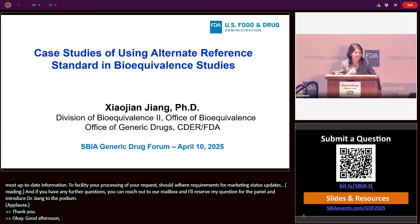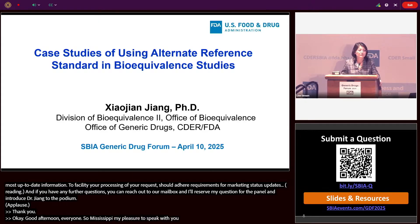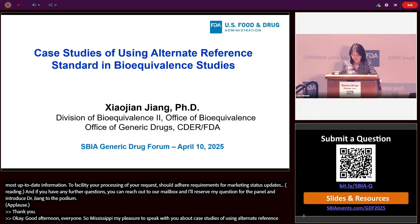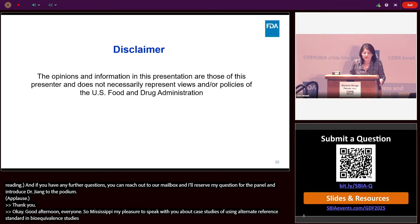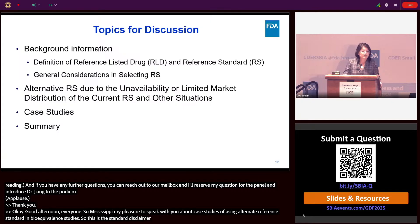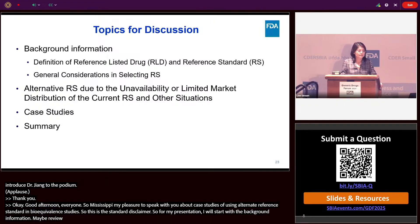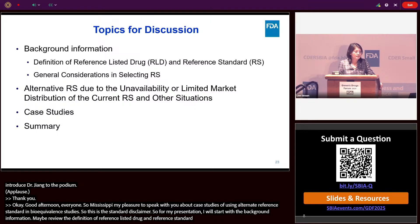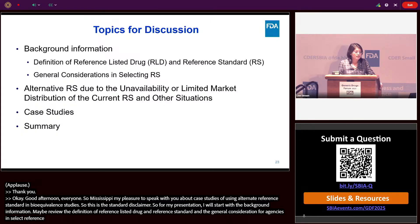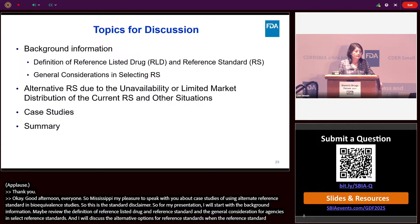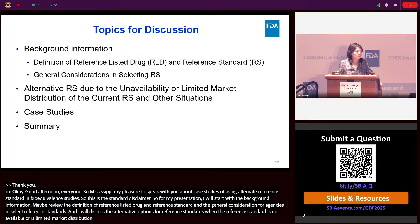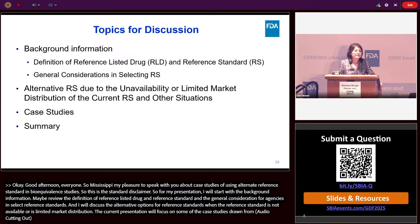Good afternoon everyone. It's my pleasure to speak with you about case studies of using alternative reference standards in bioequivalence studies. For my presentation, I will start with background information, review the definition of reference listed drug and reference standard, and the general considerations for the agency in selecting a reference standard. I will discuss alternative options when the reference standard is not available or has limited market distribution, and finish with take-home messages.